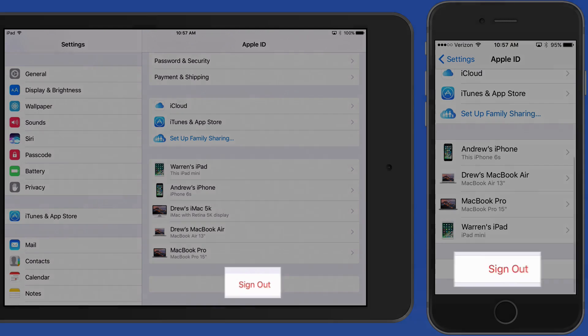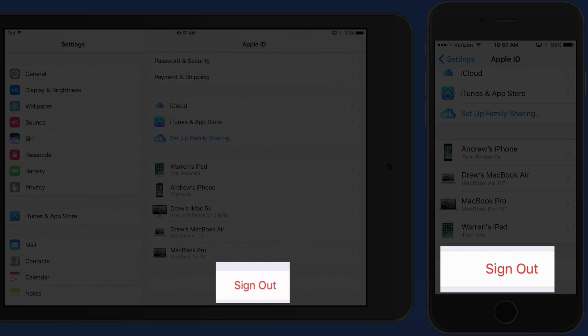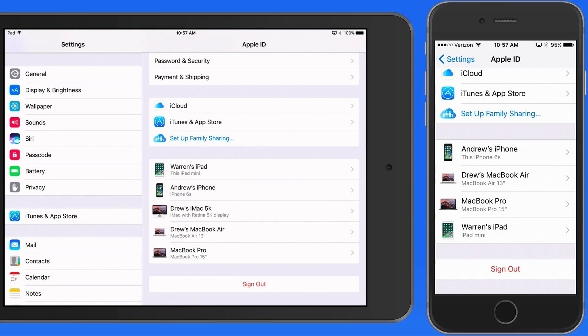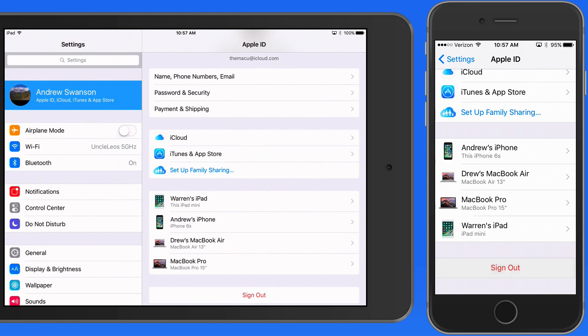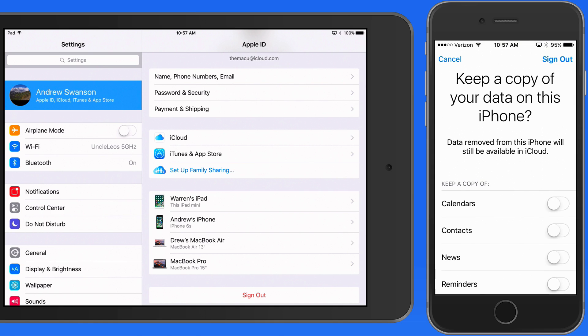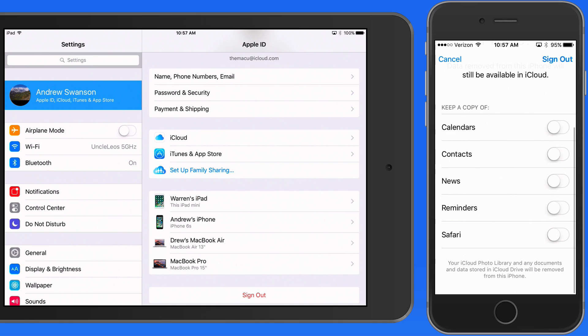Finally, you can sign out of your account here at the bottom. You'll probably only want to do this if you're selling or changing ownership of the device. As you sign out, you can choose to keep certain data on the device. If you're changing ownership though, you probably don't want to keep a copy of anything on this device.